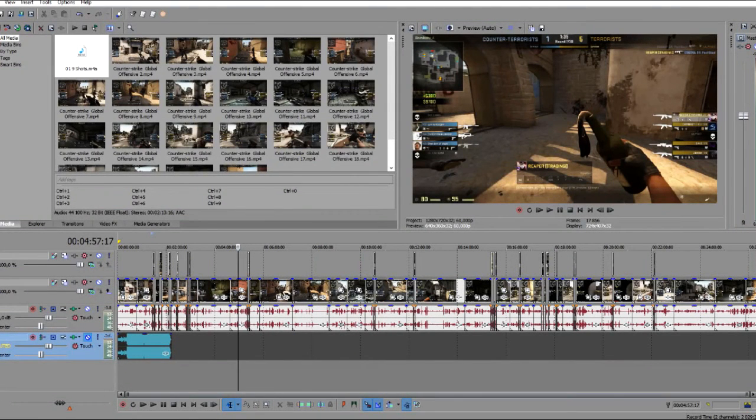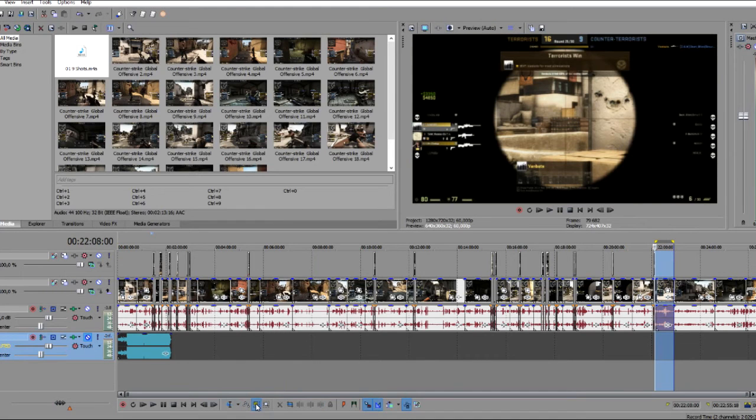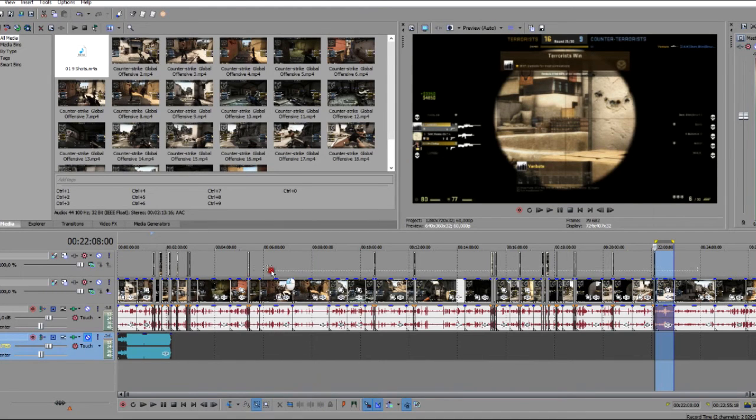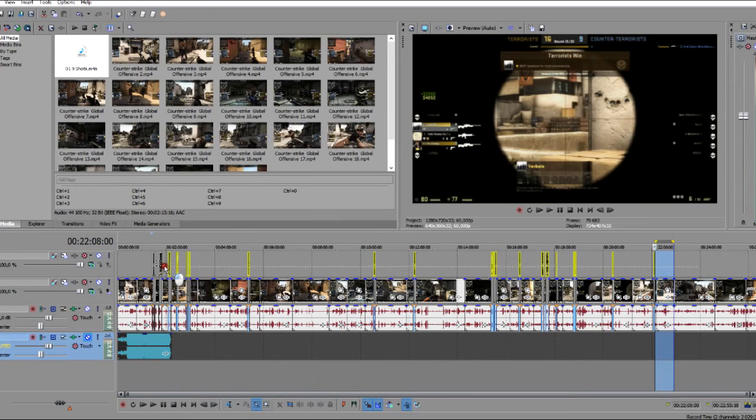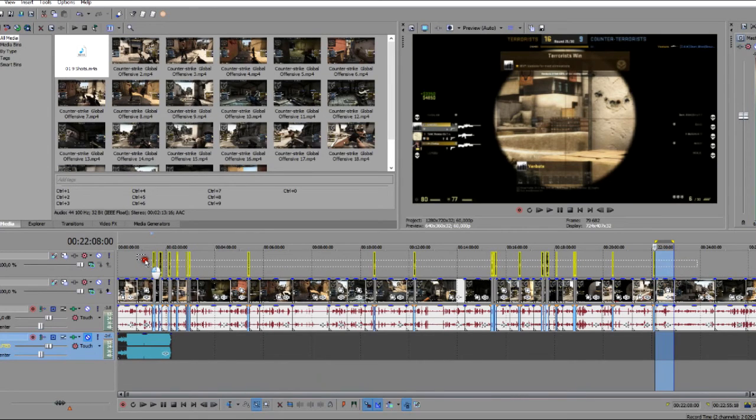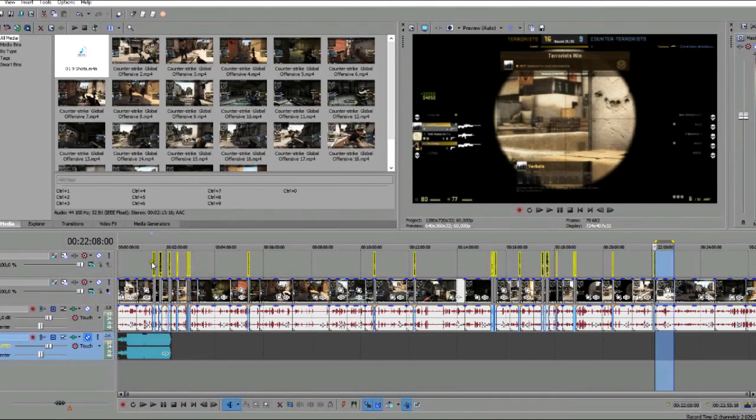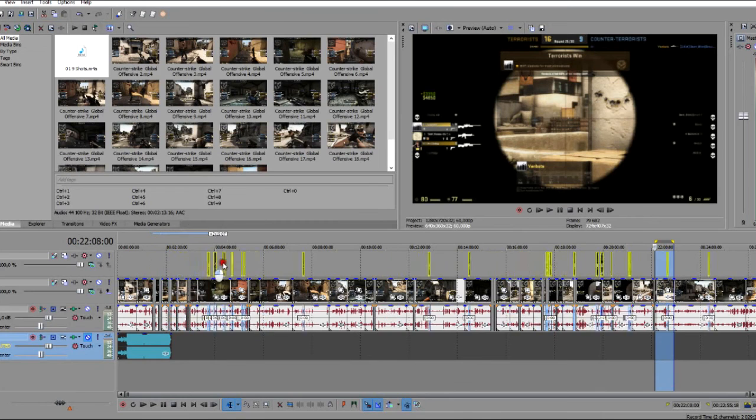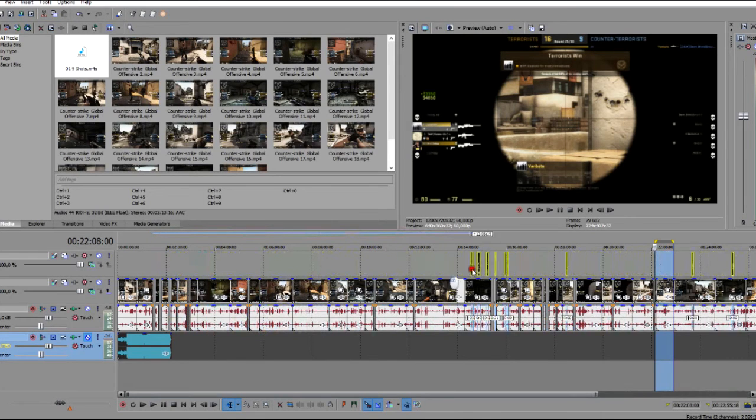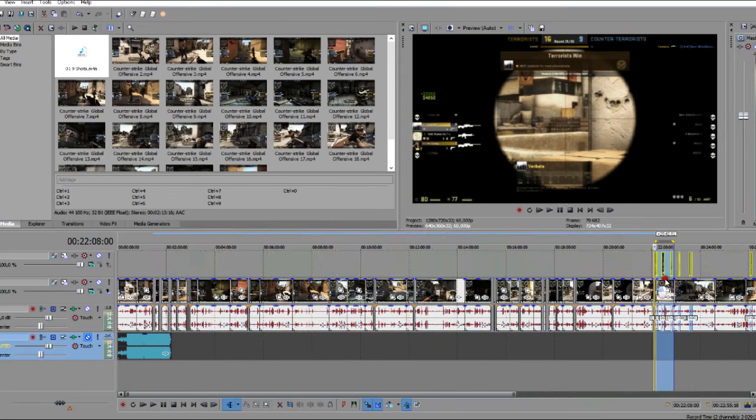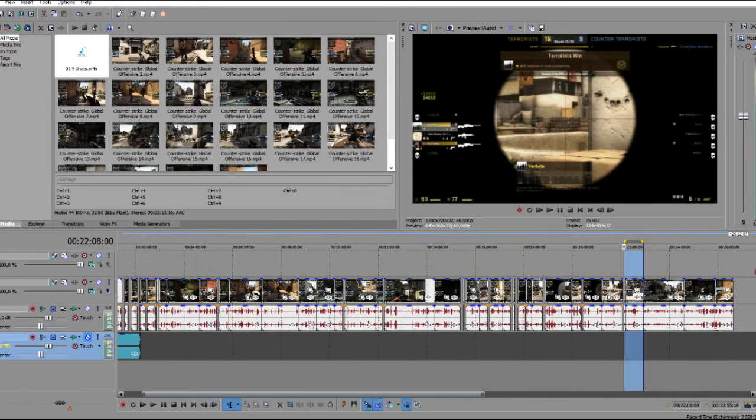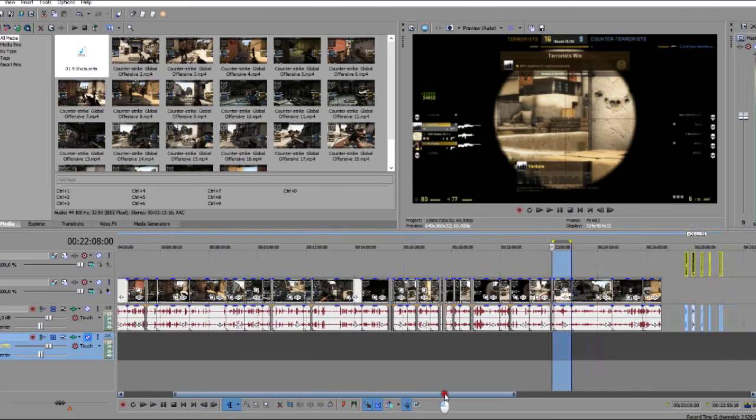Once I'm finished selecting all my AWP gun sounds, I'll take a selection edit tool and I'll select just that top layer where I put all my AWP video clips on and go back to the normal edit tool. And I just move everything to the end, away from this. I know it's totally separate. I move it to the end.